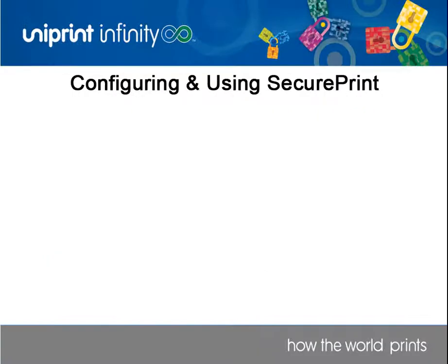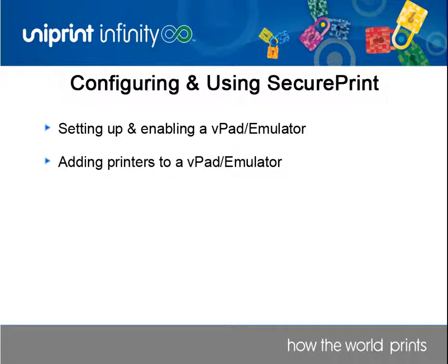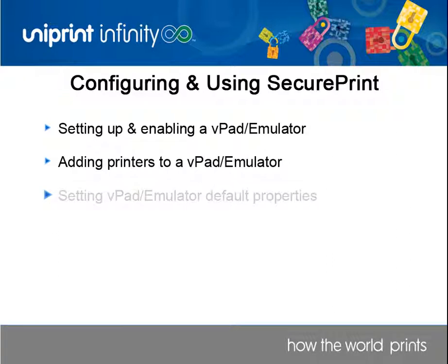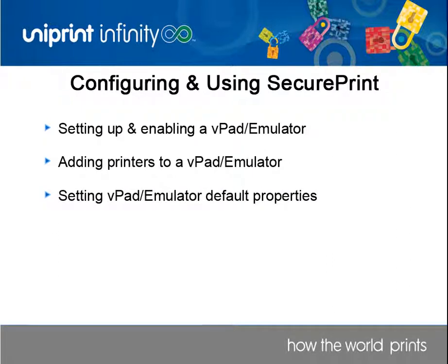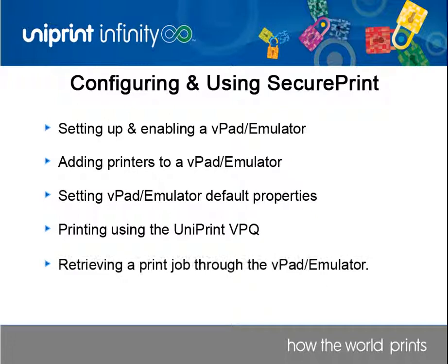In this video we'll be using the SecurePrint emulator since it's difficult to view the actual VPAD. First we'll set up and enable the SecurePrint emulator, then we'll map a couple of gateway printers to the emulator. We'll set default properties for the emulator. Finally we'll print to the Uniprint VPQ and then retrieve the print job by authenticating through the emulator.